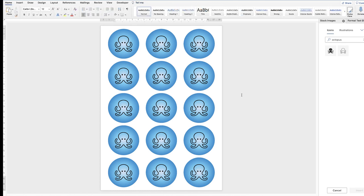So now once you're happy, you can go ahead and print that out onto your sticker paper, and then just simply cut them out. I hope that's helped you today. If it has, please subscribe and have a great day.